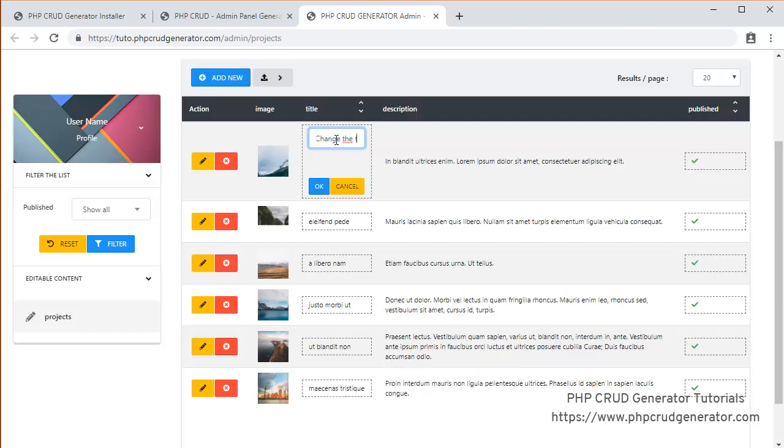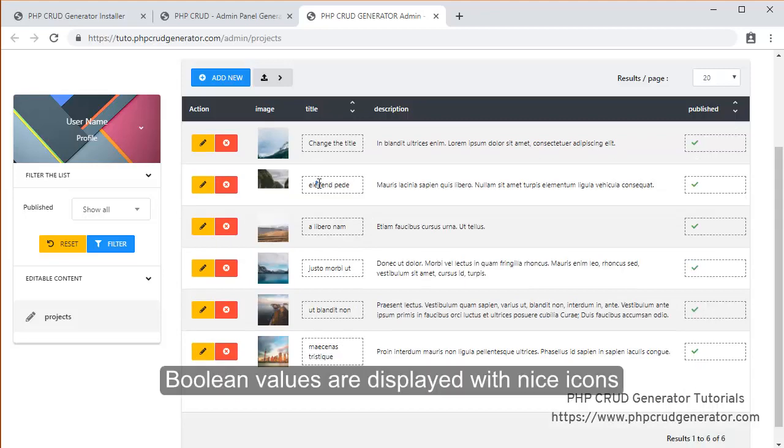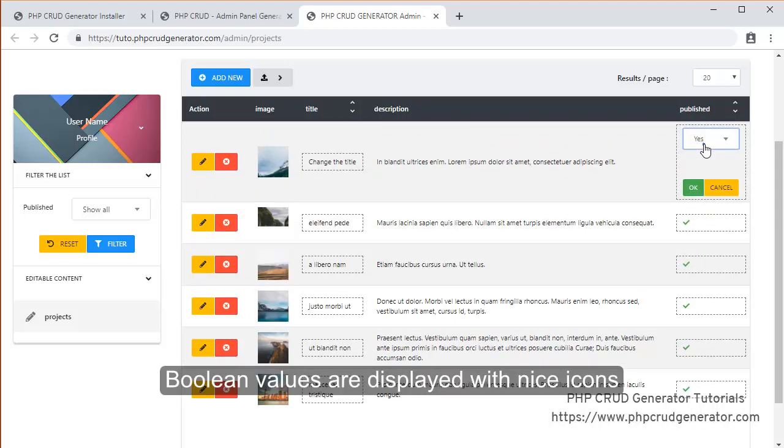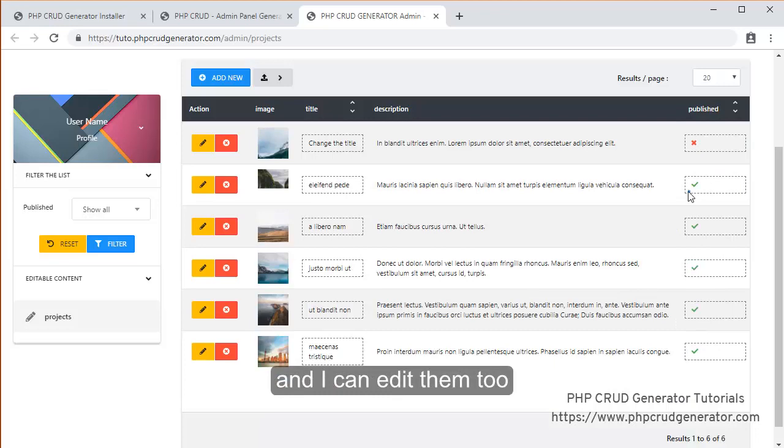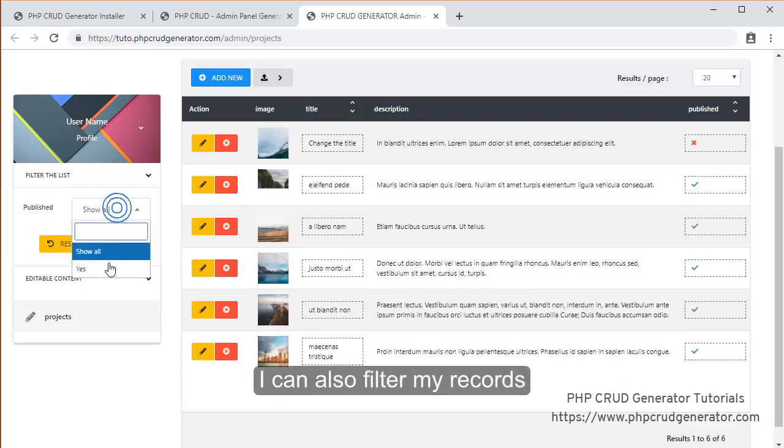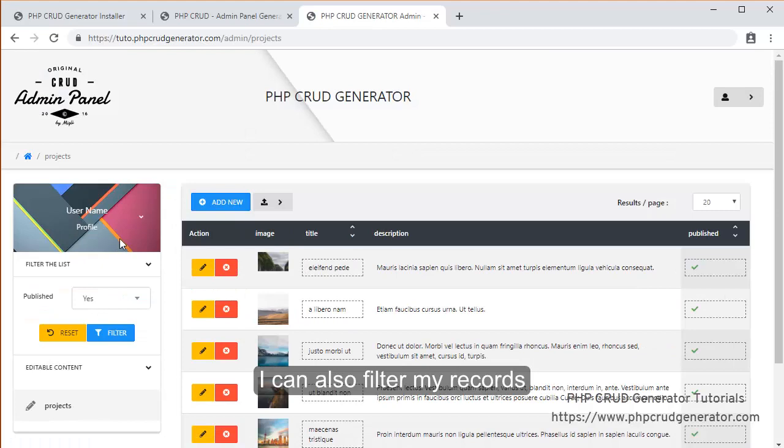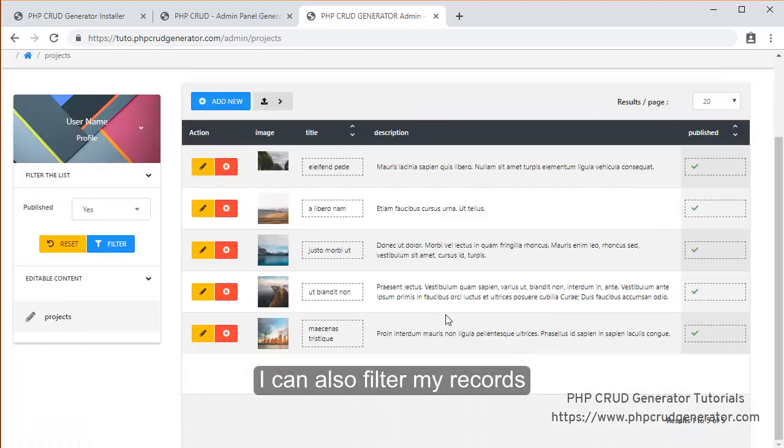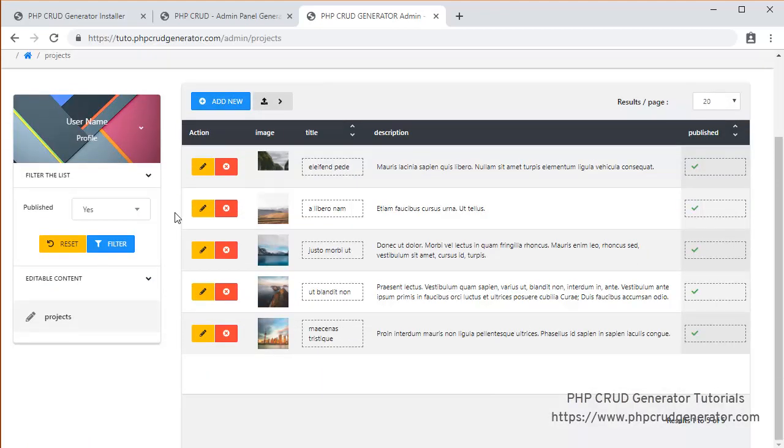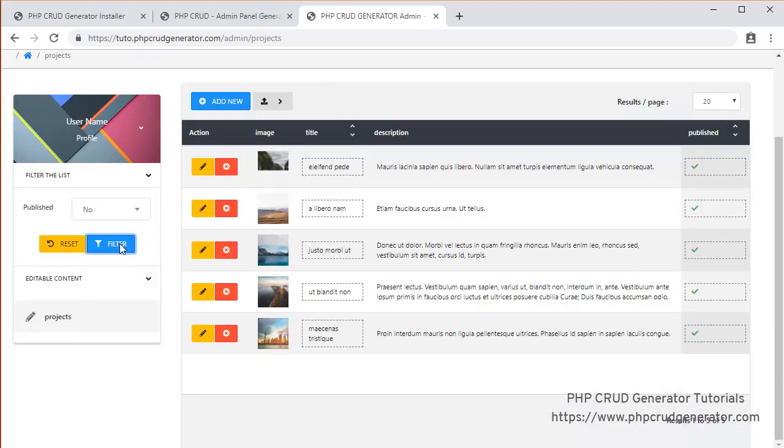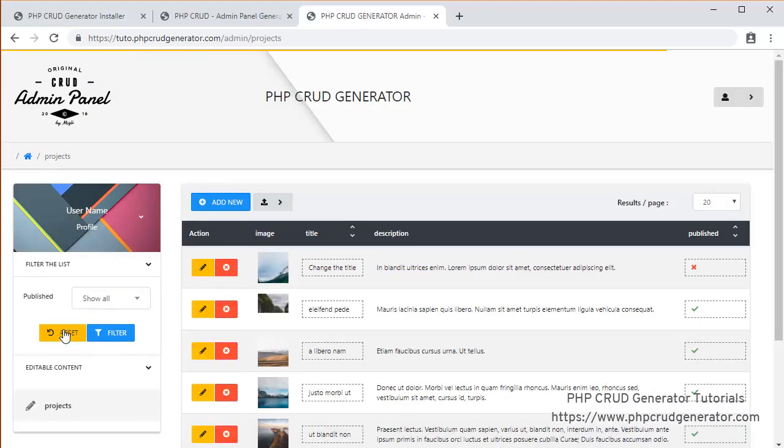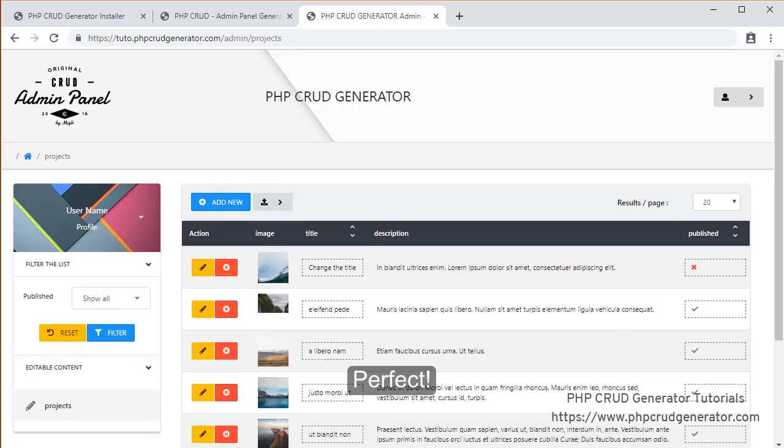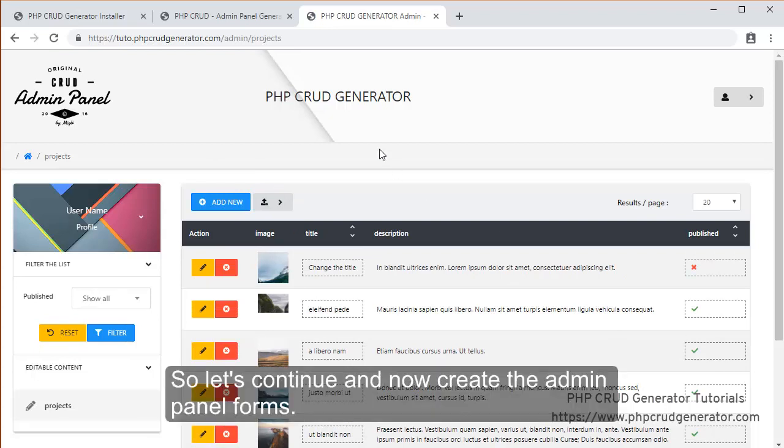Change the title. Boolean values are displayed with nice icons. I can edit them too. I can even filter my records as expected. Works great. No filter. Perfect. Reset. Perfect. So let's now continue and create the admin panel forms.